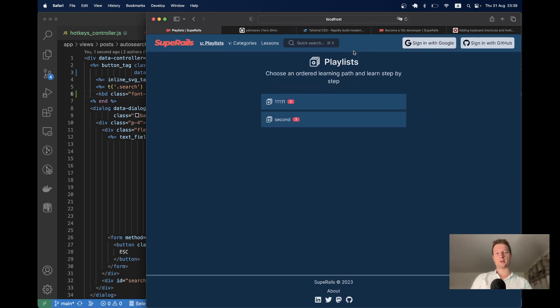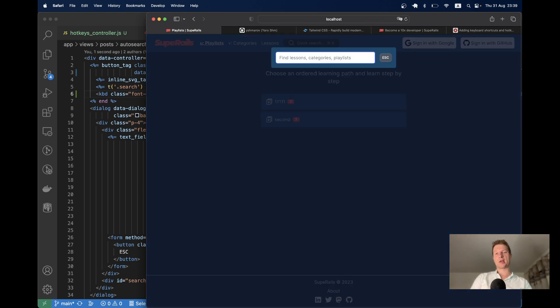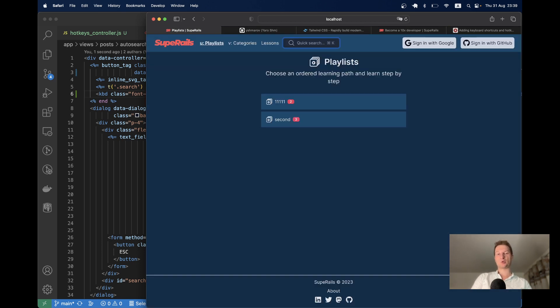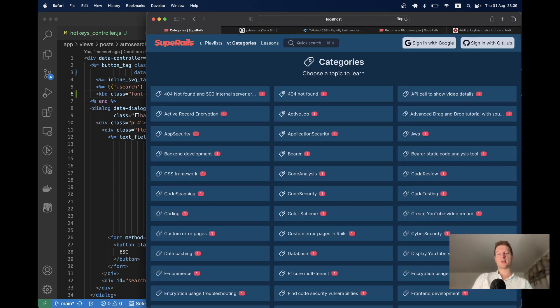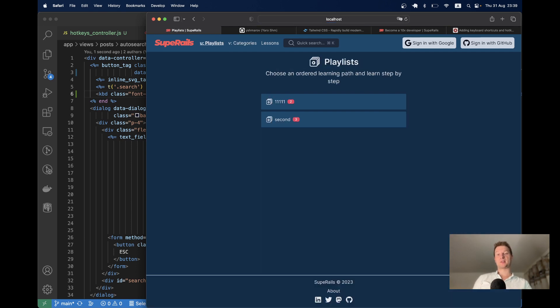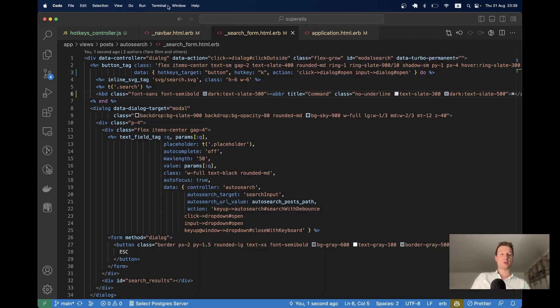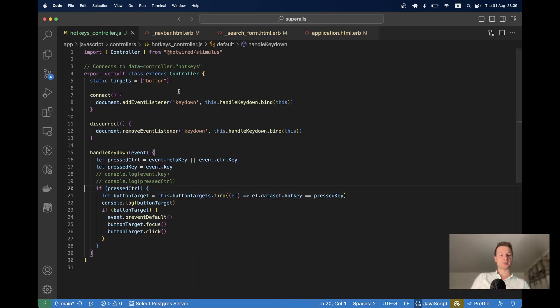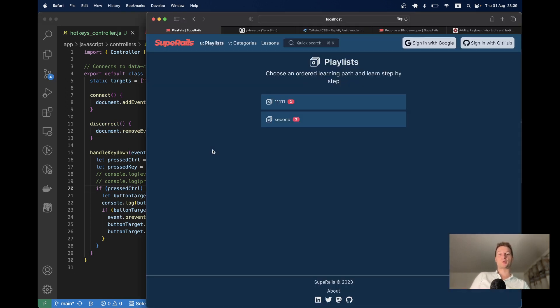So you see, it kind of works. I click command K, I open the model, escape, I close the model, V I open categories, U I open playlists. And that's basically it. You see, in just I know, 25 lines of JavaScript, we created hotkeys that can be used globally in our application. So thanks for being with me and see you in the next one.